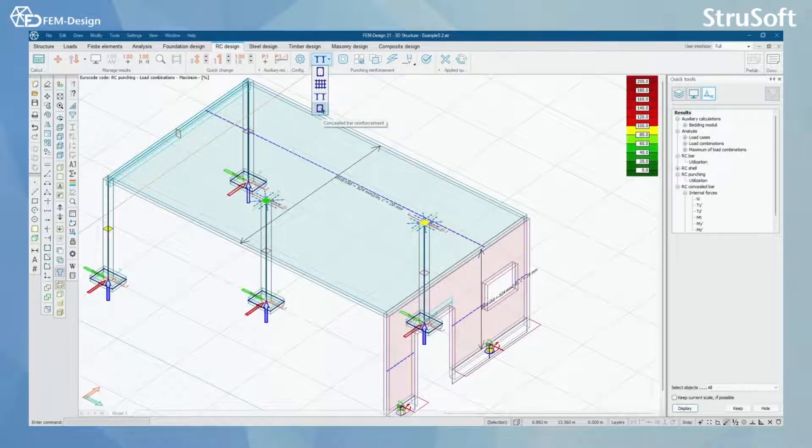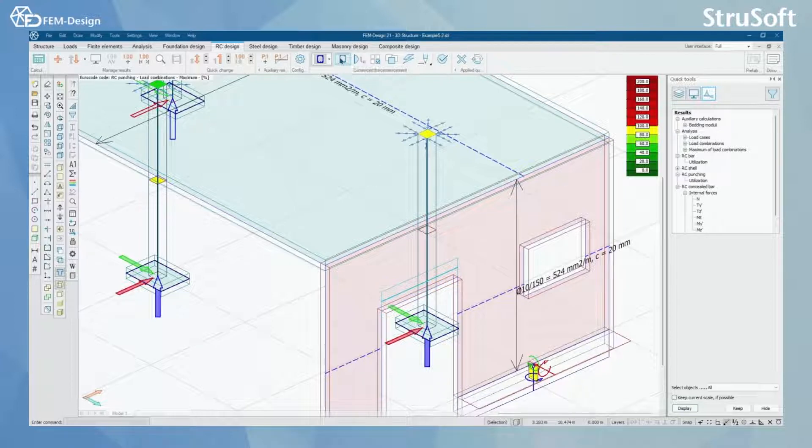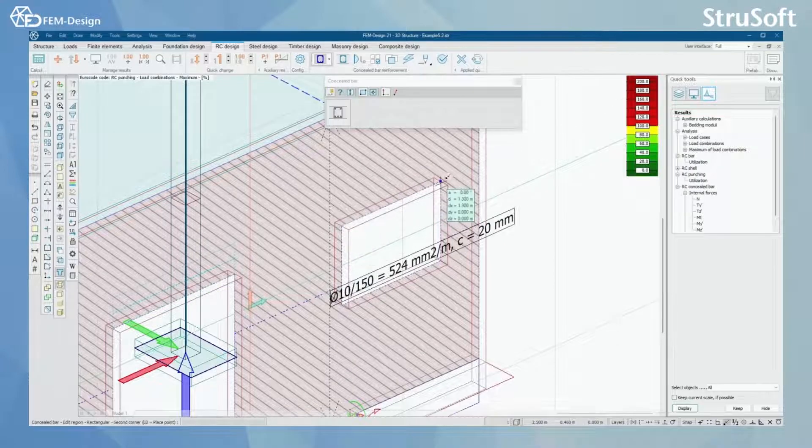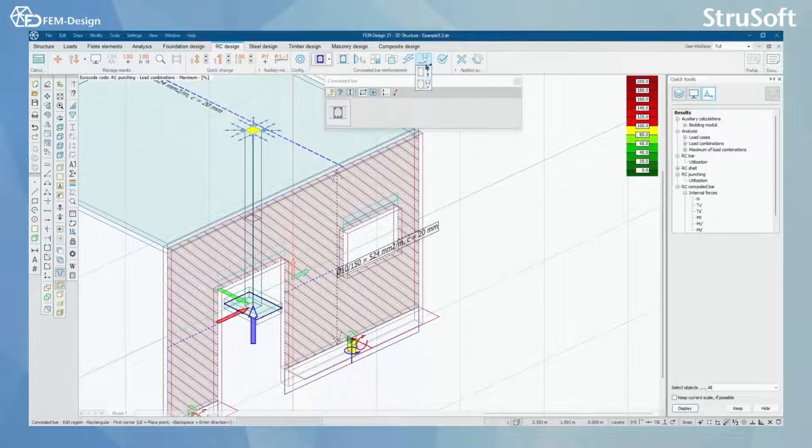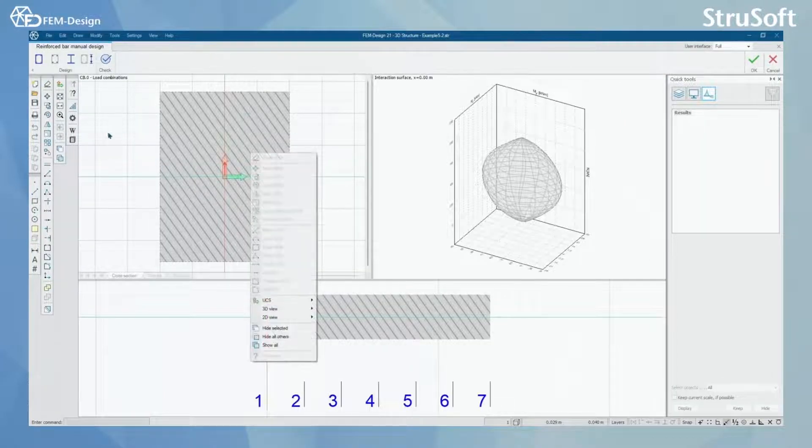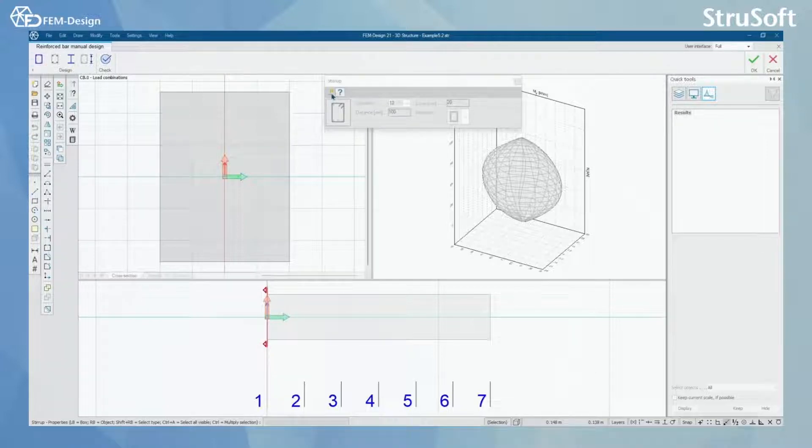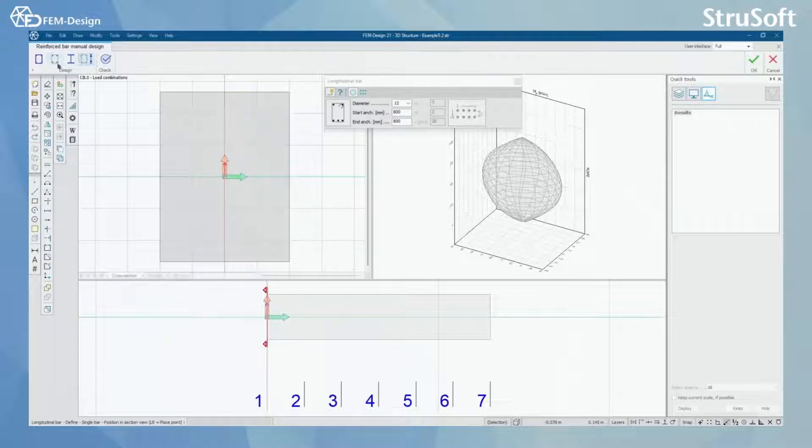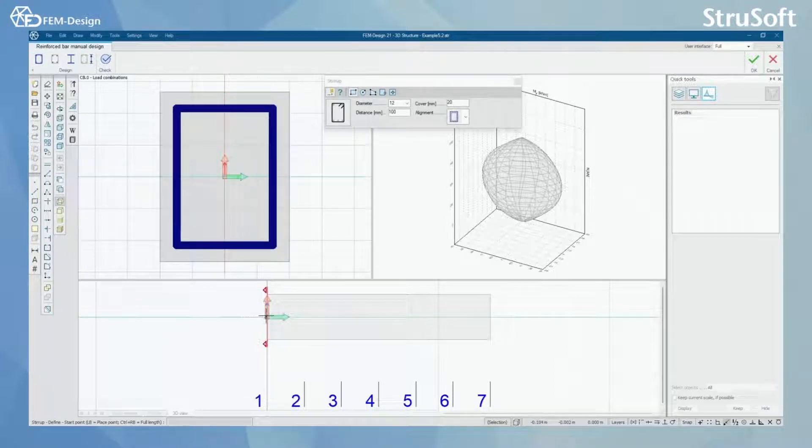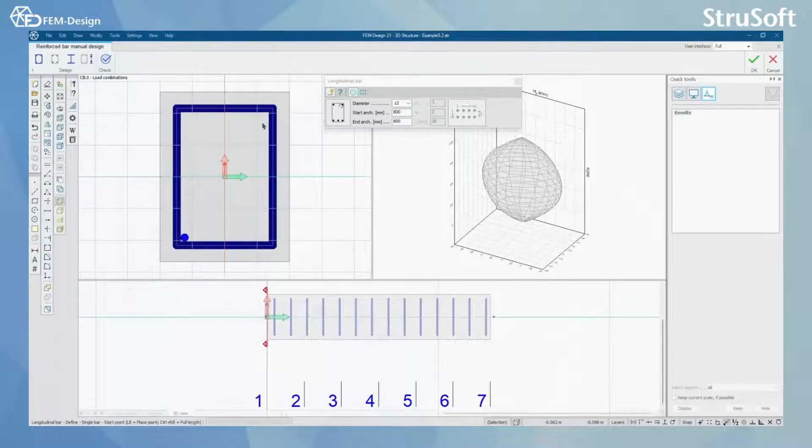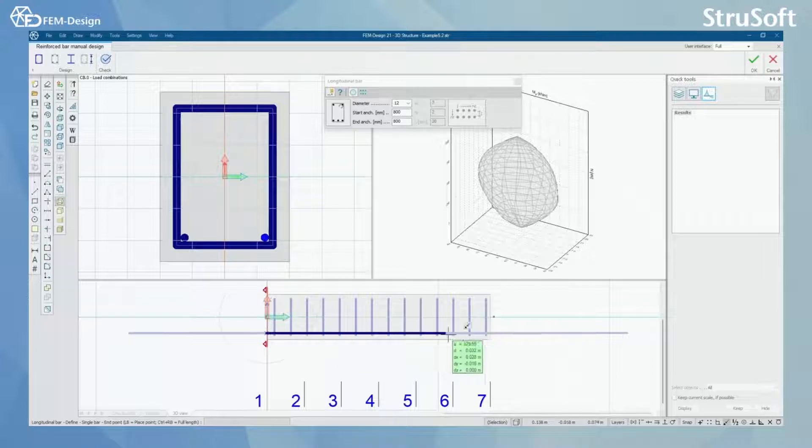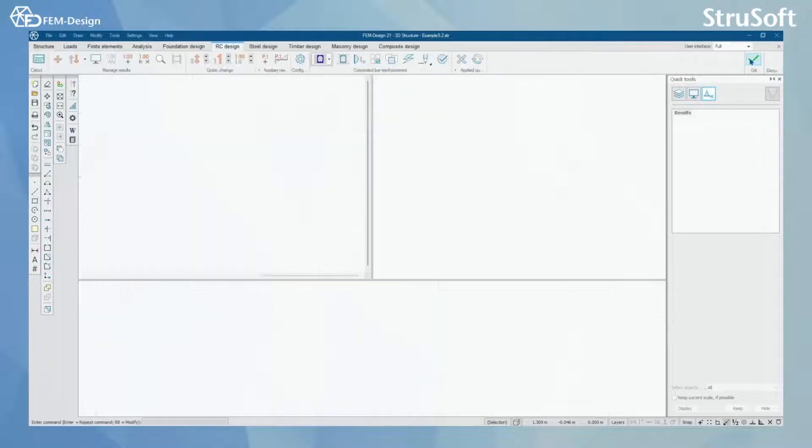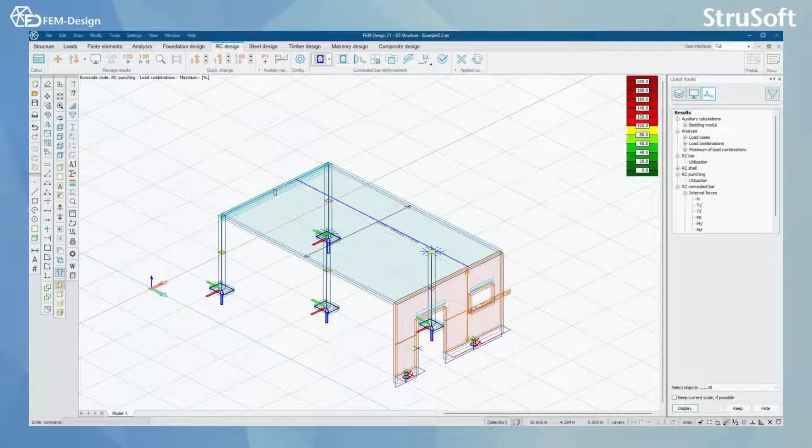Now we can move on. Last, we have concealed bar reinforcements. I have made one concealed bar here. How you can start your process is simply drawing your concealed bar wherever you need it to be. Then you can actually go and set up some steel or reinforcements to your concealed bar. Like here I have this, I can set stirrups here. Then I can set longitudinal bars here like this. When I have done this, I can go to FEMDesign and I can check that concealed bar.